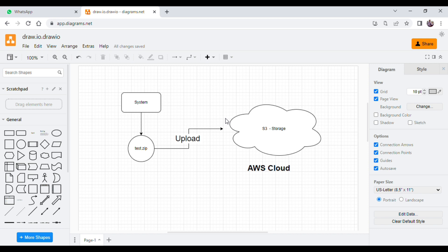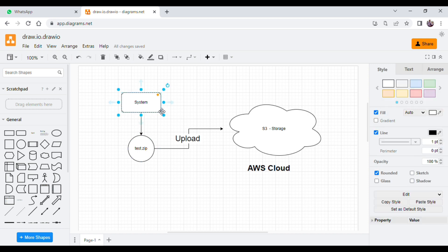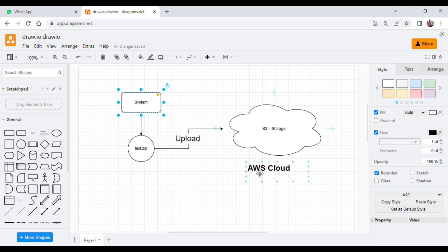It doesn't matter if it's a zip file — any file or folder that you want to upload, you can do so. Let me explain this diagram. In this diagram, this is your system. I'm assuming you have a zip file on your system and you want to upload it to some cloud storage. Right now I'm taking the example of AWS cloud, but you can use Google Cloud, Azure, or any cloud.